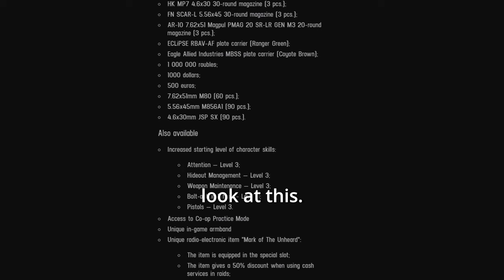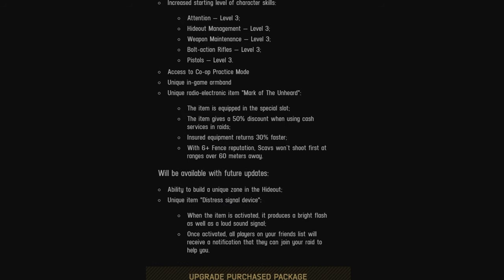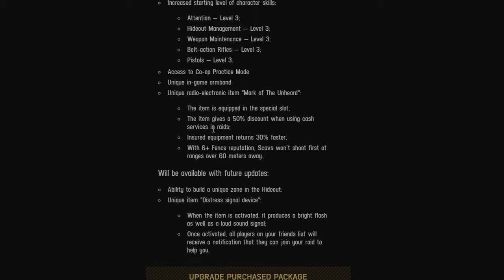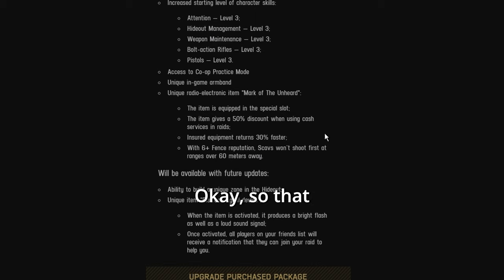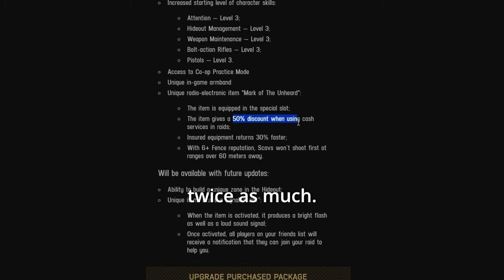Dude, look, look at this. Unique radio, electronic item, mark of the unheard. 50% discount when using cash services and raid. Okay, so that means you can take the BTR twice as much.